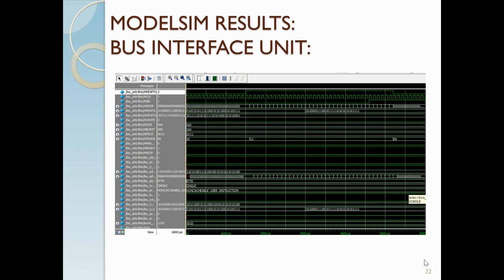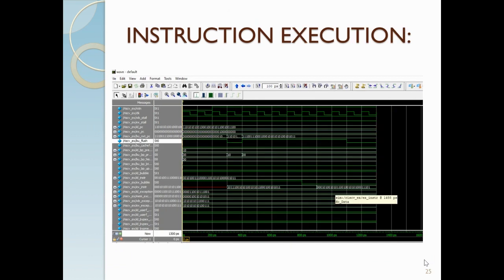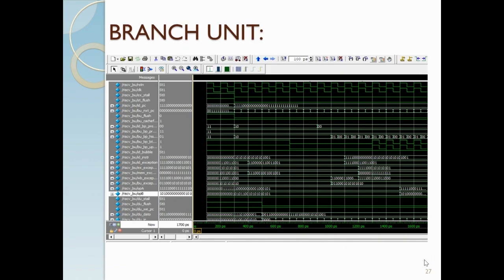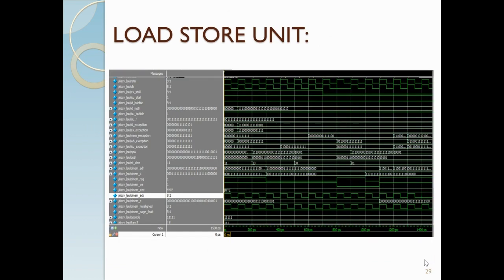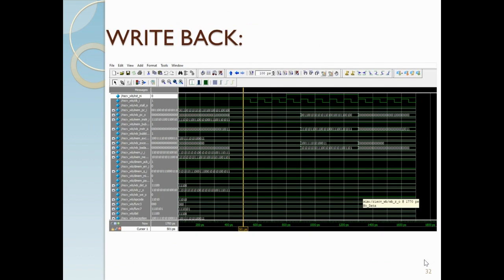These are the models and results for fetch, decode, and execution. For the execution unit, we have ALU, branch unit, divider, load-store unit, and multiplier. After that, it has memory access and write-back stages.